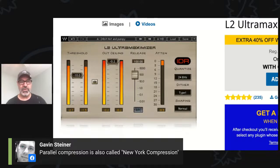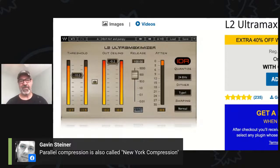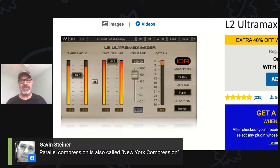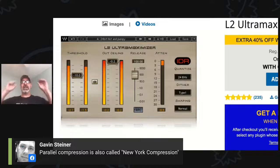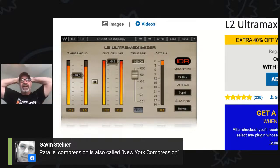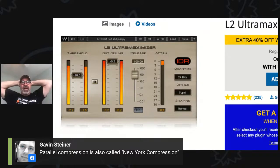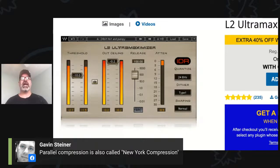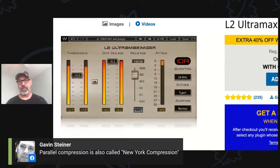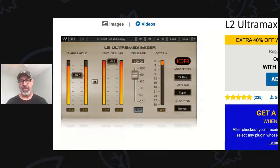Parallel compression is also called New York compression. Steve Marcantonio was from New York, so he may have been the inventor — though I think he told me he got it from somebody else too. If you listen to any of those records he did back then, he was doing some killer stuff. He had just moved to Nashville from New York.